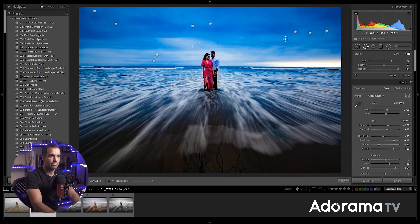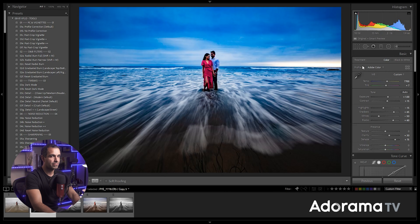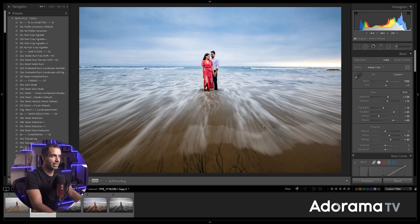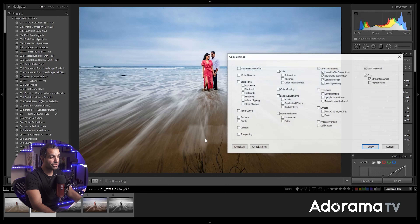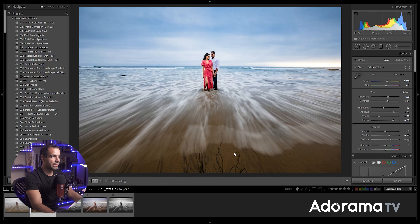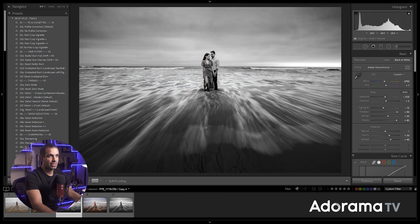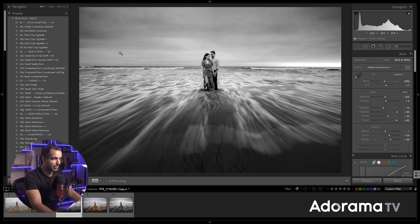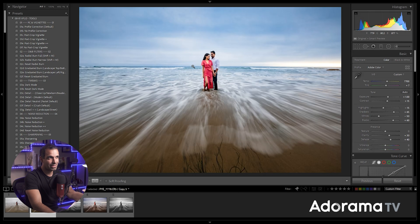Once spots are fixed, bring dehaze back to 40 where it was and it looks fine. Now press Ctrl+Shift+C or Command+Shift+C, check none, and select Spot Removal only. Then select the other image and press Ctrl+Shift+V or Command+Shift+V to paste — you've got spots removed on both images even though we did that step last. The other option is to do spot removal first and then create your virtual copy.